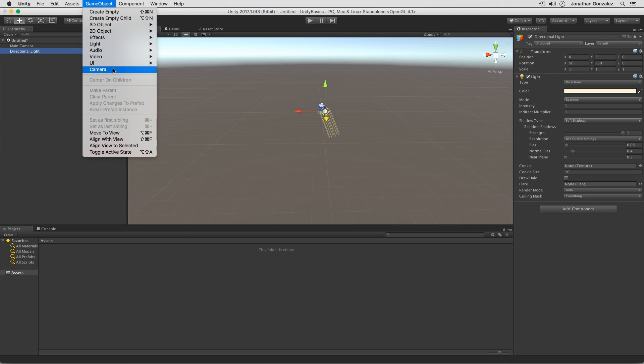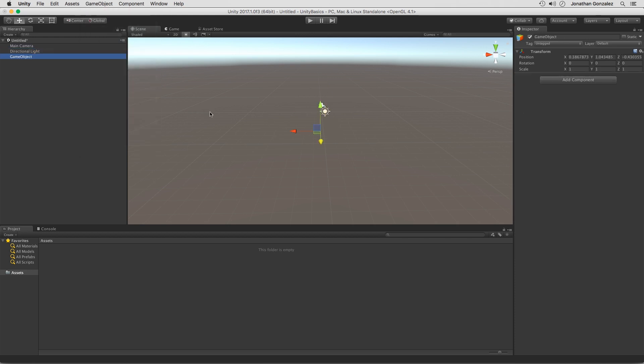So once again, these are going to be kind of like containers. If I were to click create empty, this is going to create an empty game object. Typically this is used for parenting objects together or organization. So here we have an empty game object. And every game object is going to contain one component by default, which is a transform component.